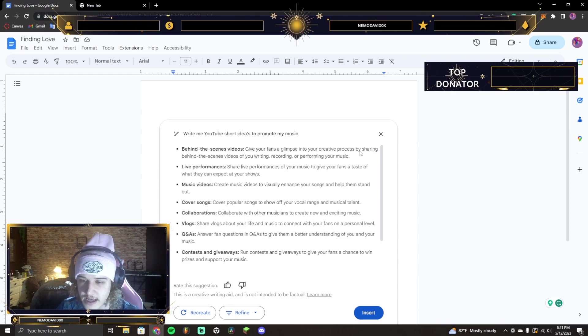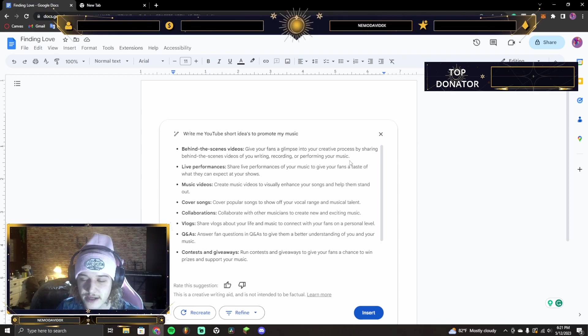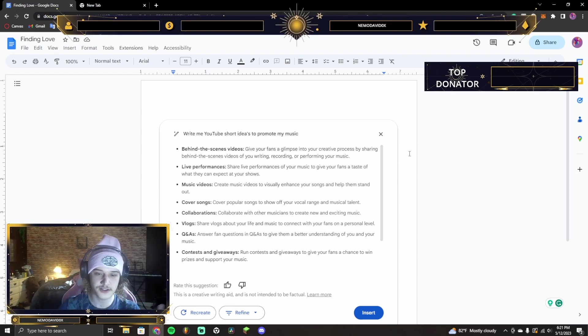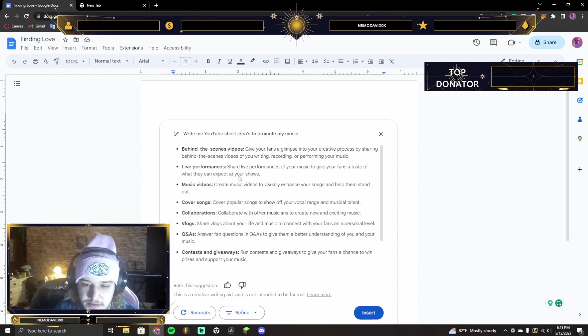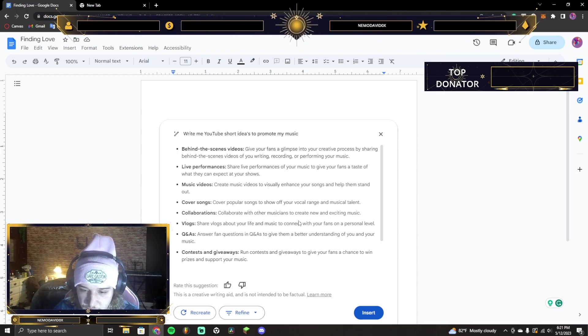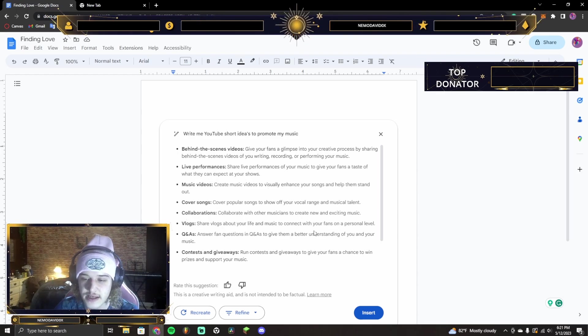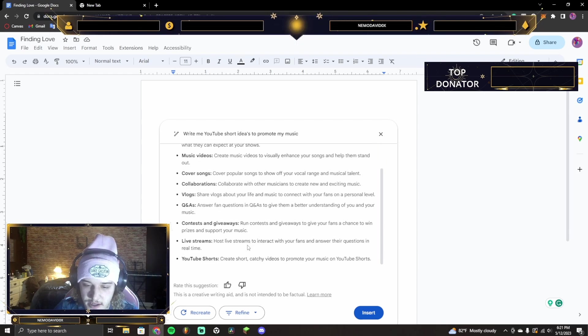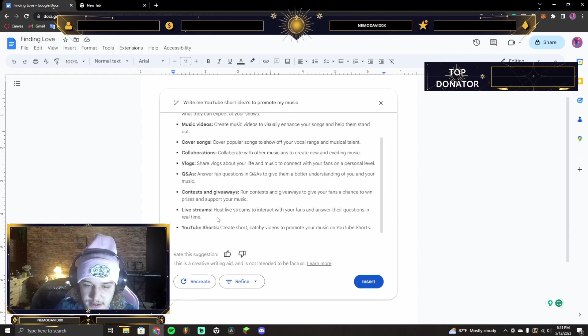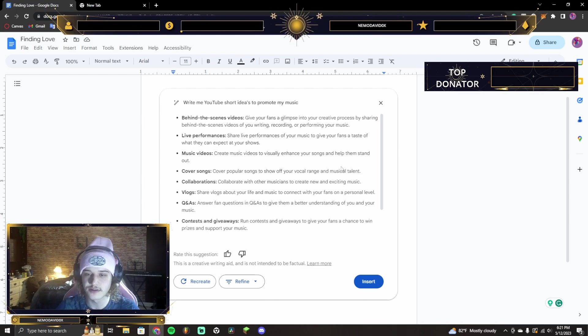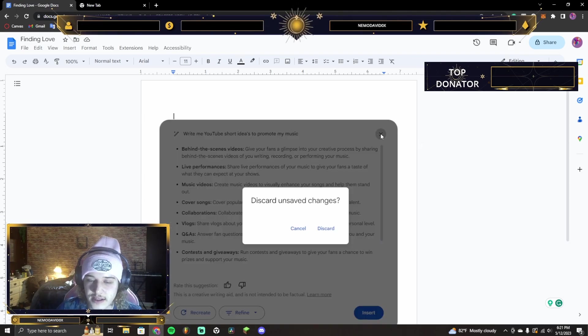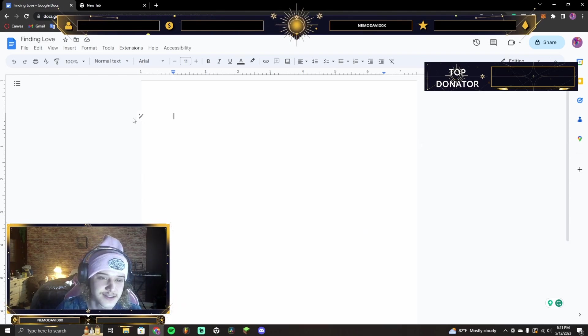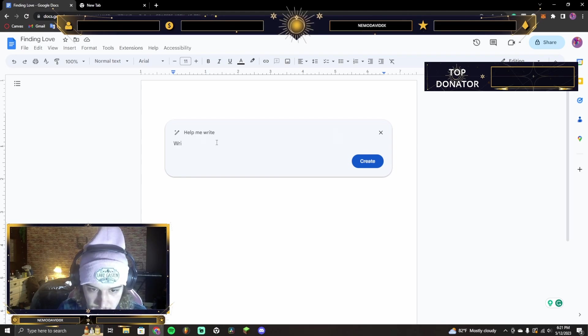We got behind-the-scenes video. Give your- yeah, the behind-the-scenes writing. Right? That's a good one. Live performances, music videos, cover songs, collaborations, vlogs. Yeah. Yeah. Q&As, contests, giveaways, live streams, catchy videos. So, that's not bad. That's not bad. Right?